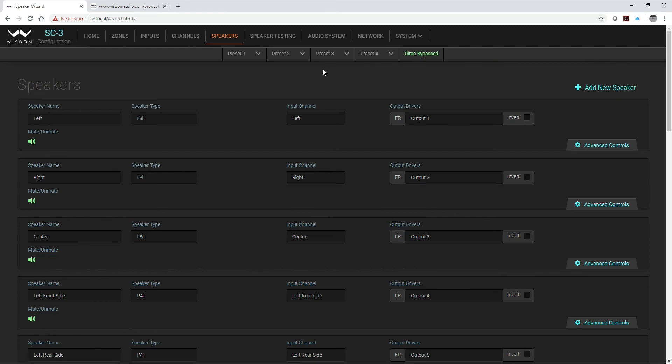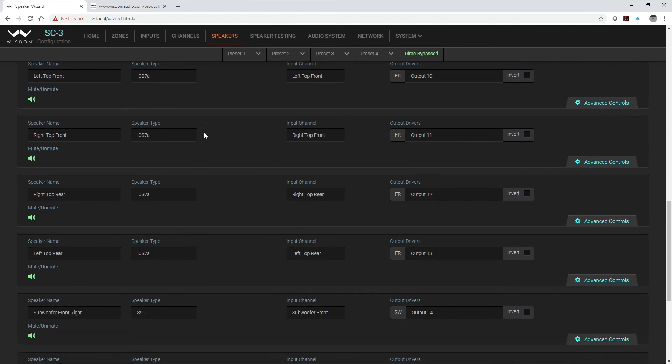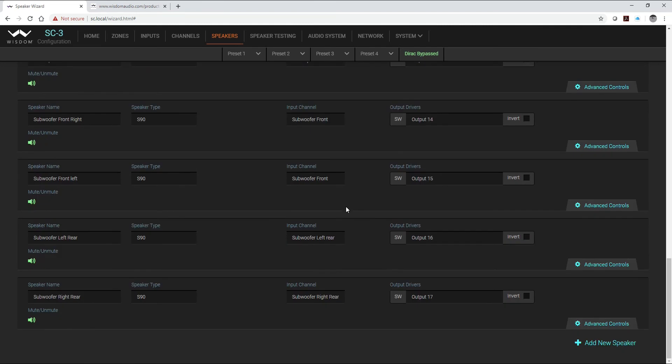So what I have done now is we've got our 16 Dirac channel setup which is arraying the subwoofer front left and front right to a subwoofer front input channel that we have, and our two rear subwoofers will still be done independently.